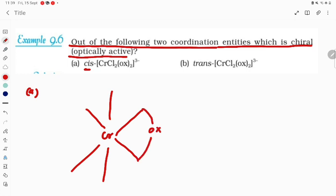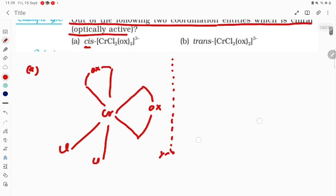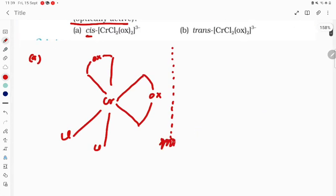Because it is the cis form, we also take the other ox together on the same side. And here it will be Cl and Cl. Now what we have to do is draw the mirror image. I am taking a mirror here — just draw the mirror image of this structure.